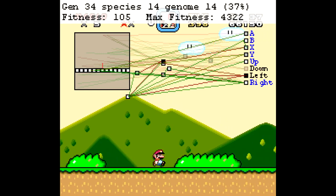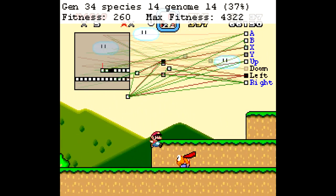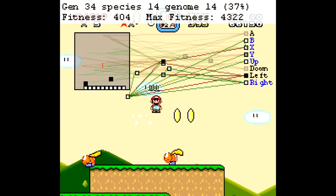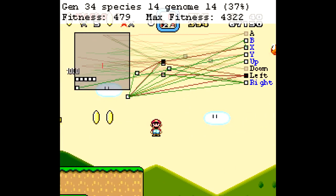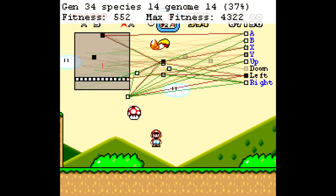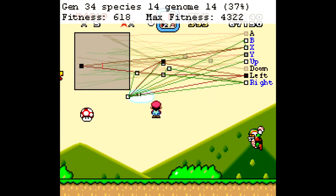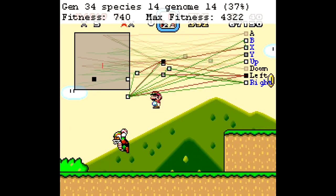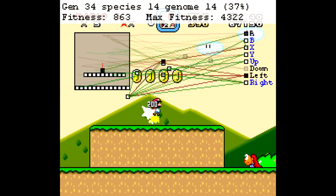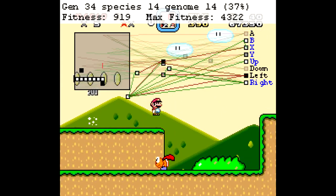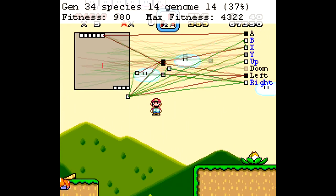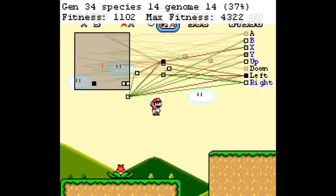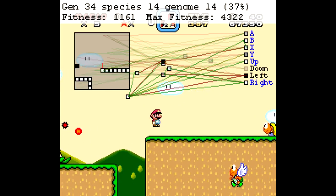This structure of colored lines and blinking boxes is called a neural network. It's a simple mathematical model for how a brain works, but it can produce some very complicated behavior. With enough computational power, a neural network could come close to simulating a real human brain, but modern technology isn't there yet.